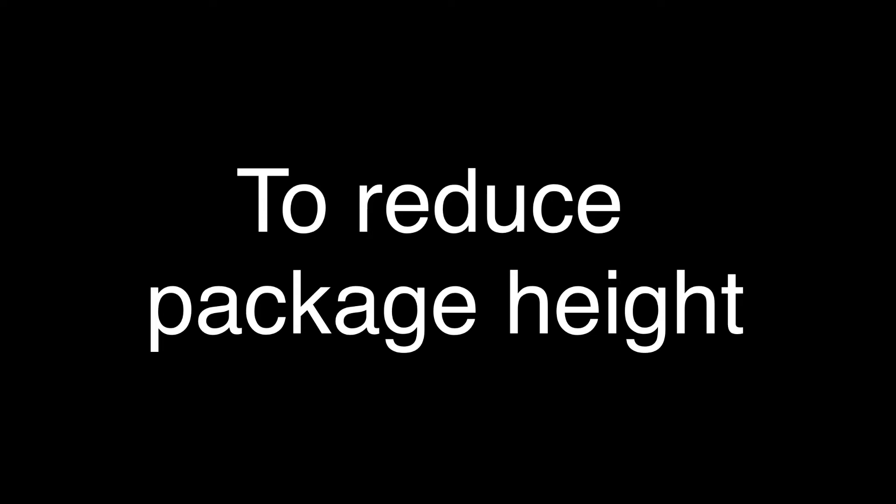Why do we need to reduce wafer thickness? Wafer thickness determines package height. If you use thin wafer thickness, we can reduce package height. Packages with reduced height are perfect for use in slim electronic products like smartphones. That is the reason we need wafer backgrinding process.